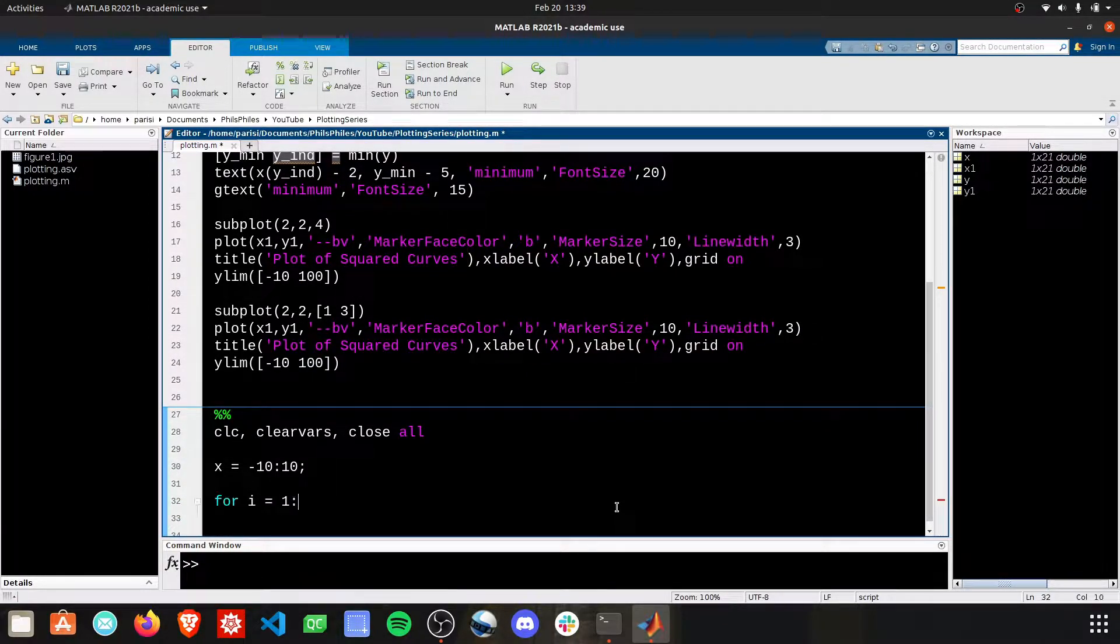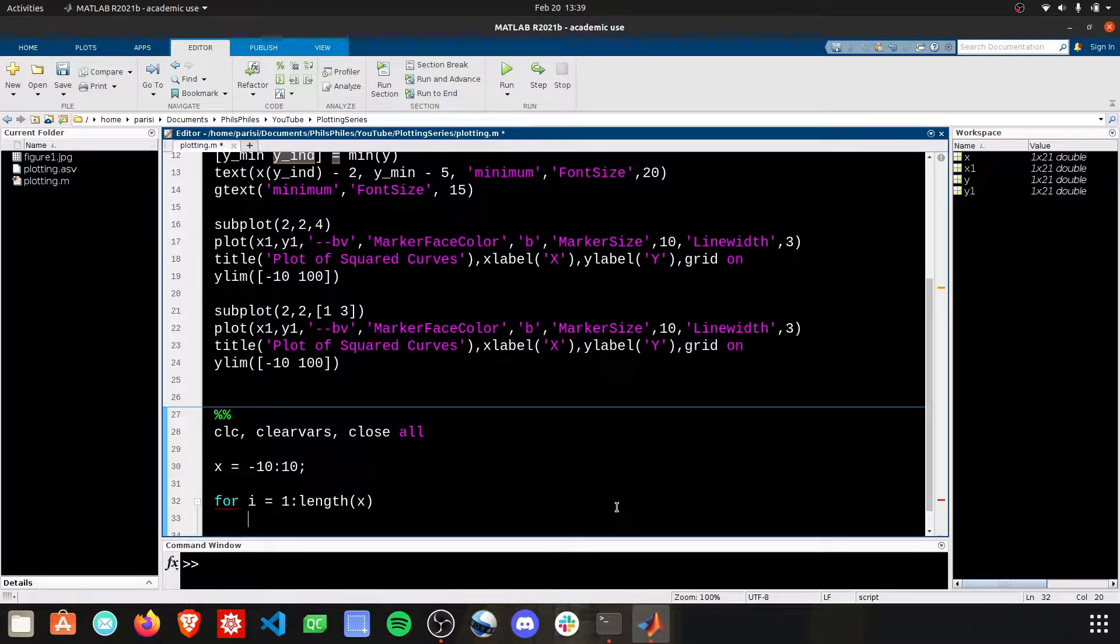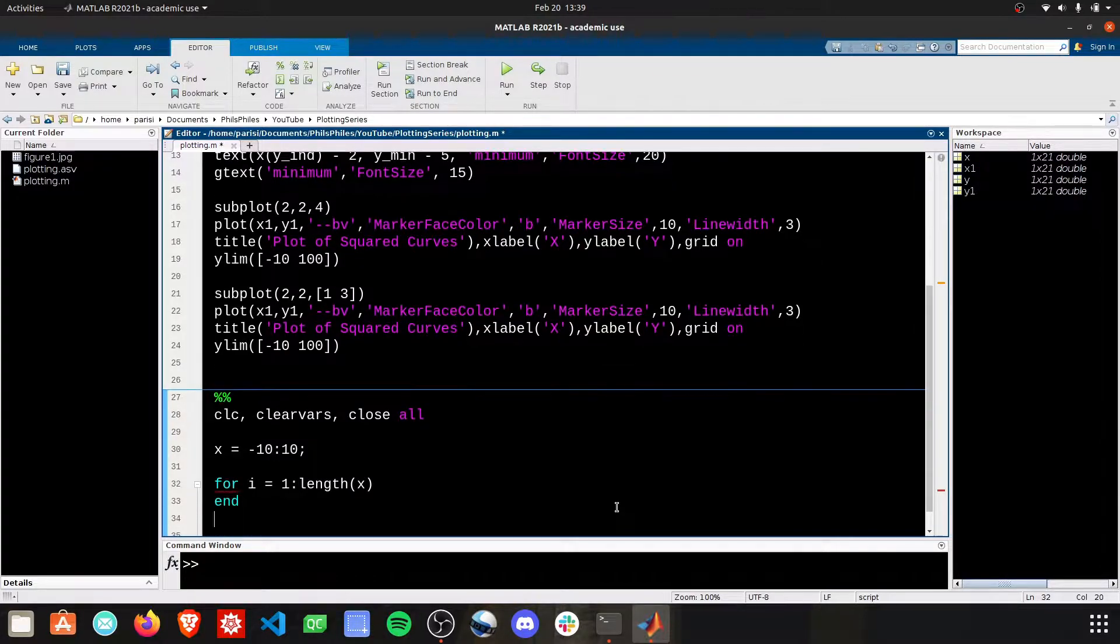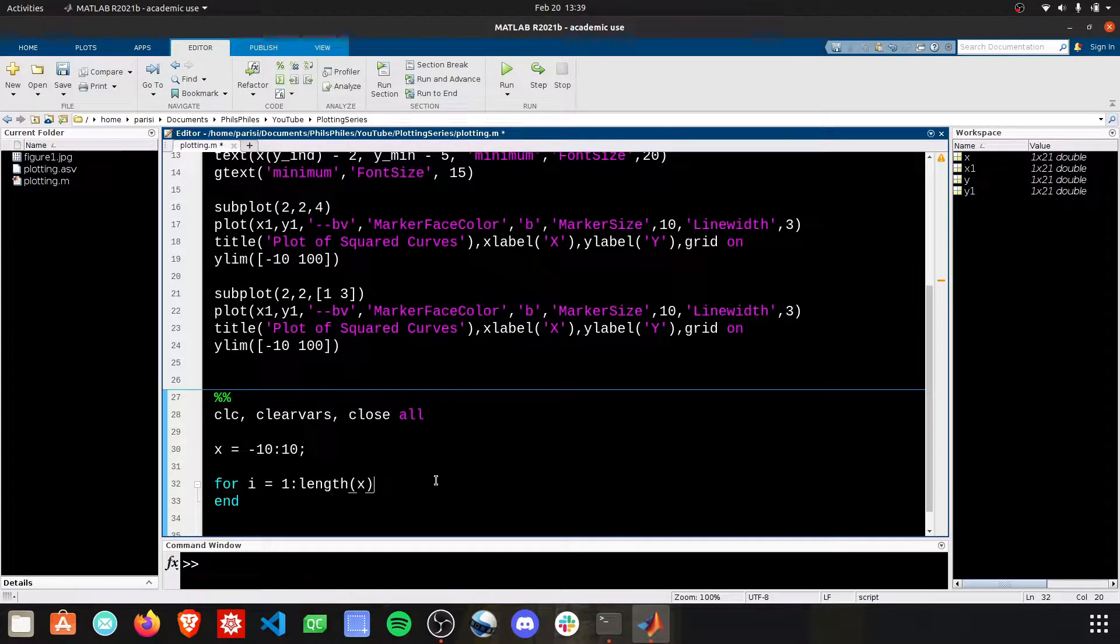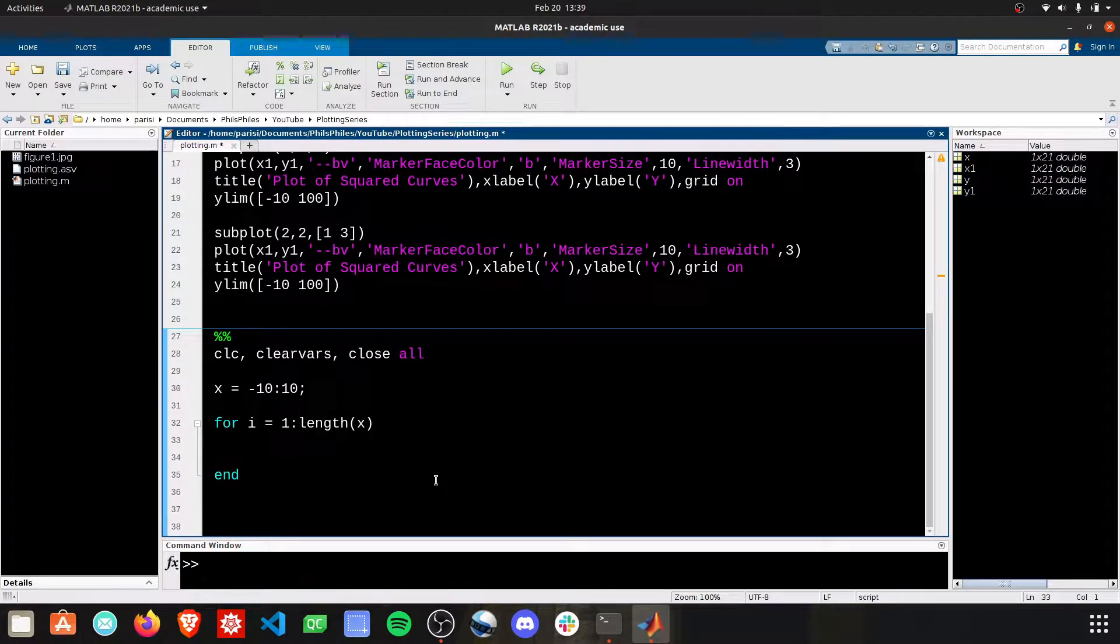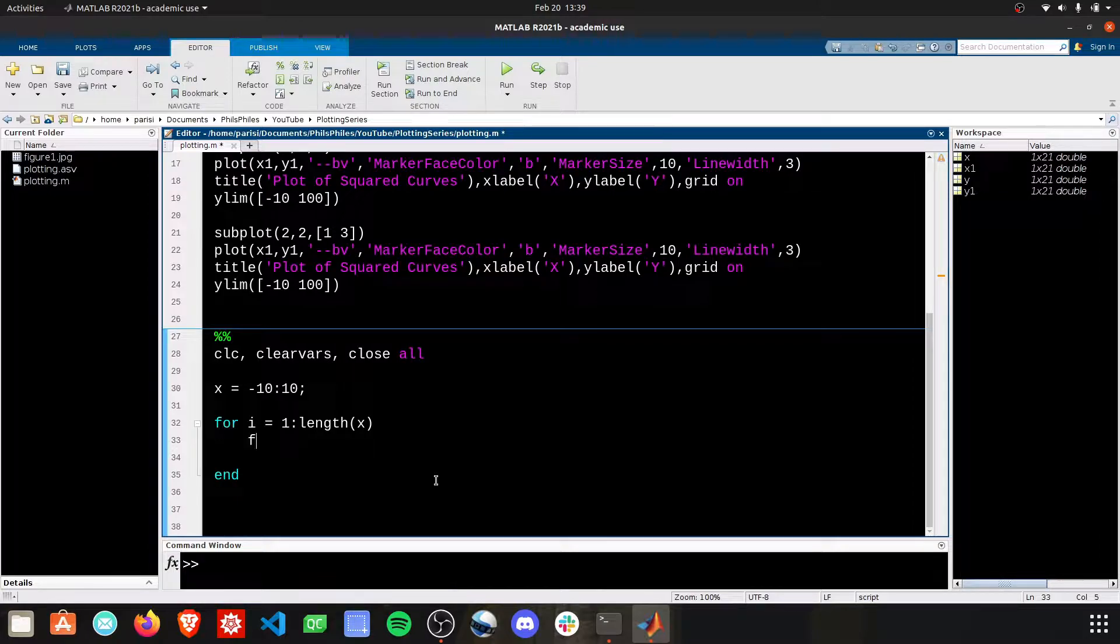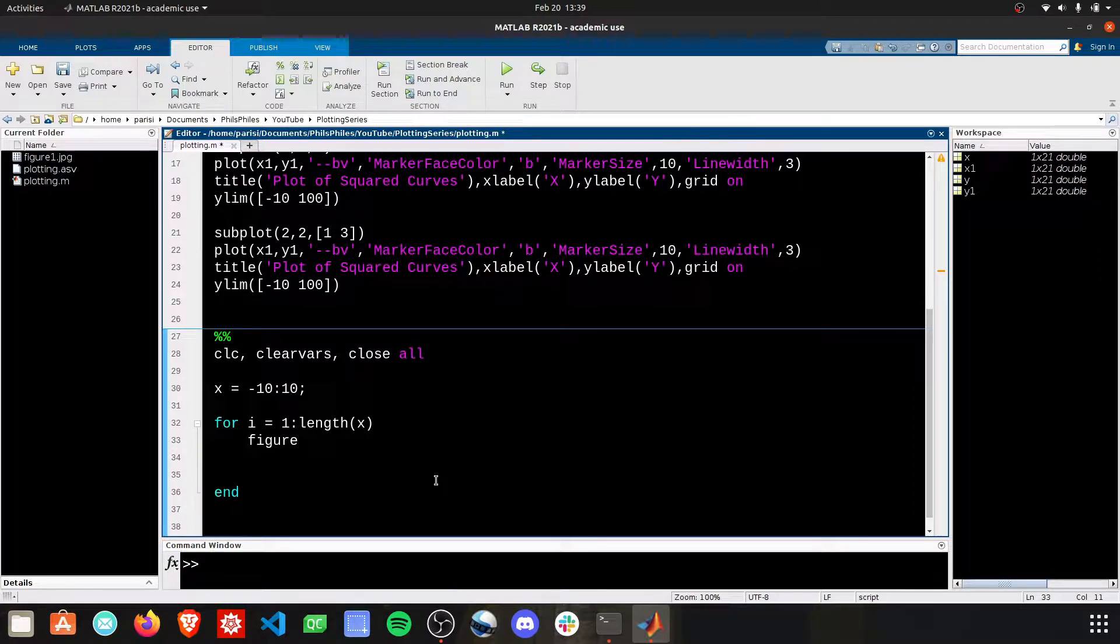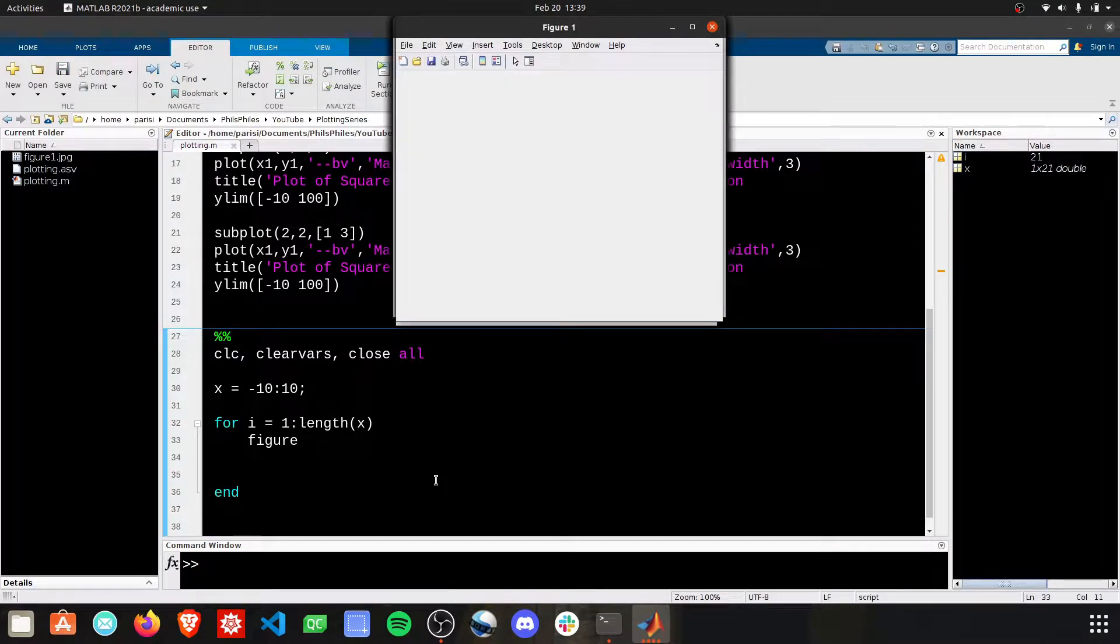Let's do for i equals 1 through 10, actually i equals 1 through the length of x. I want to produce 10 different plots. So the first thing I'm going to do in this is figure. That'll automatically create a new figure. If I just run this part right now, I should end up with 10 separate figures.